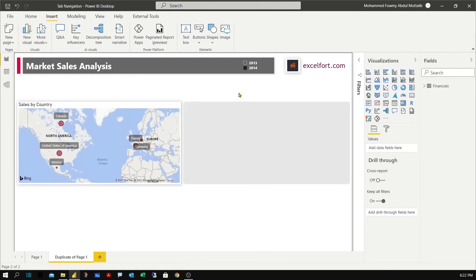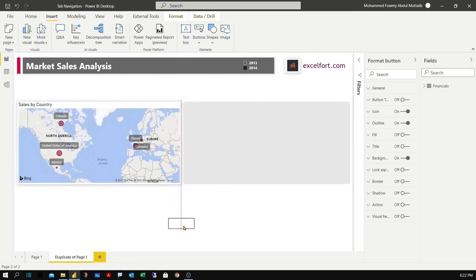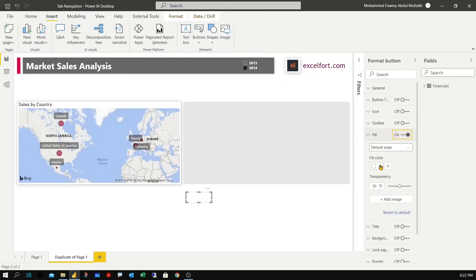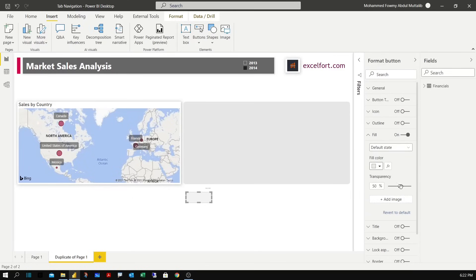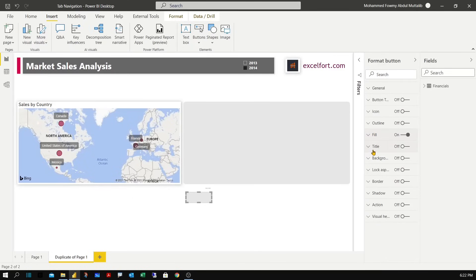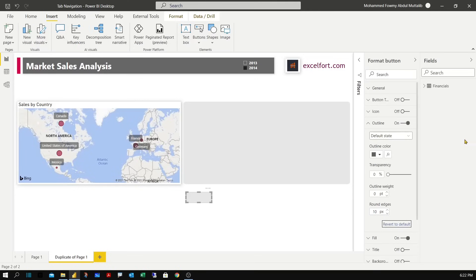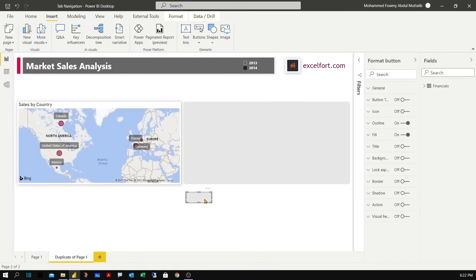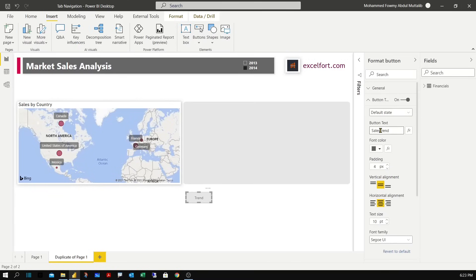For the tabs let me insert buttons. We'll choose a blank button. I'm going to do some formatting. Turn off everything first and then start from fill. I'll be choosing the lighter gray. Set the transparency to 0 and the outline to 0 but set the rounded edges to 10. This looks perfect. Let me add the title. So we have three visuals. Let me pick the first one, trend. Let's call it sales trend.